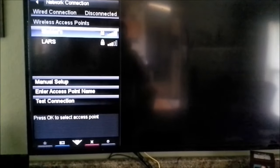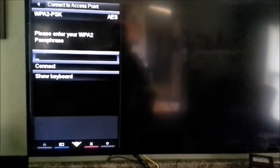And then find your Internet source, your Wi-Fi name. And hit OK.